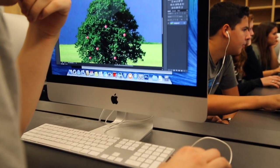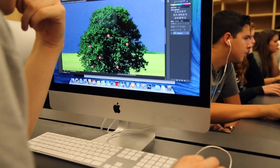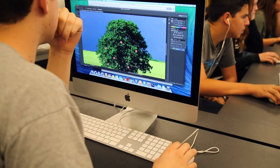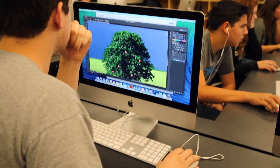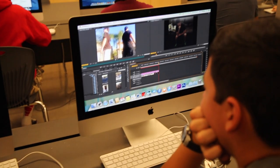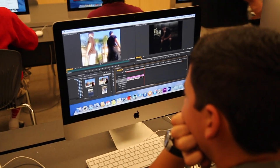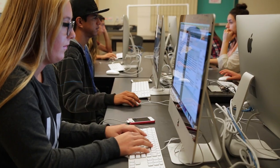We use the Adobe CS6 software, so we use Photoshop and Lightroom, as well as a little bit of Premiere Pro and some of the other editing software.